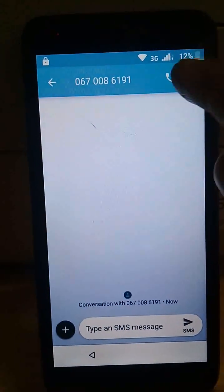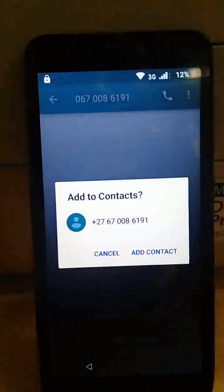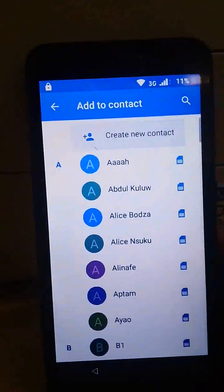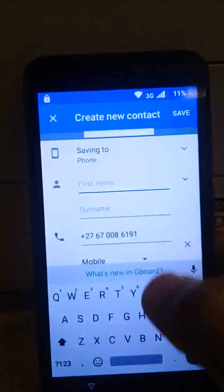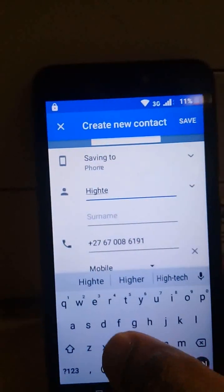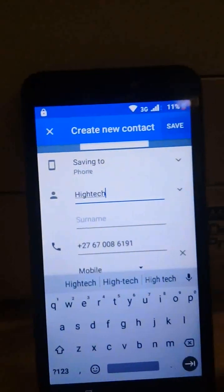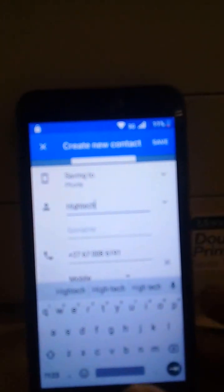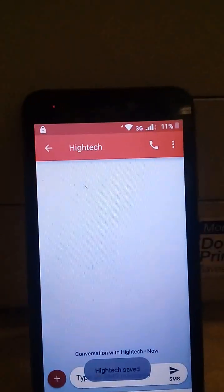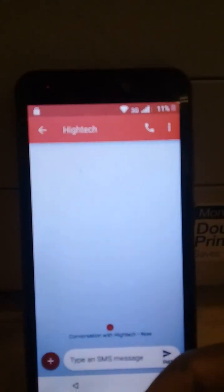Then write your own message just like that. Here we go. You can add this contact to your phone. The contact is saved.